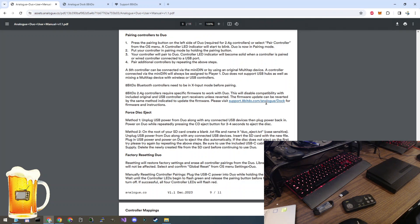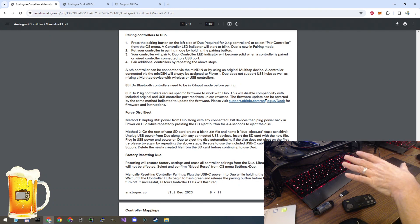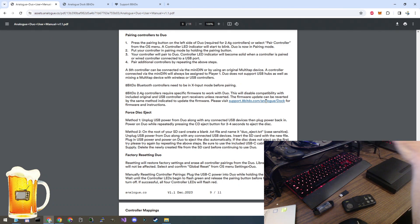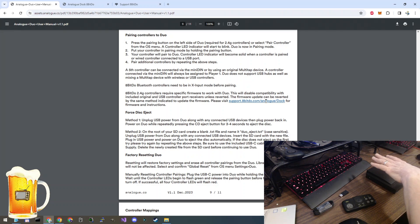This website is the exact same one as the Analog Pocket dock. So if your controllers are already flashed with the firmware for the dock, it will work with the Duo as well.